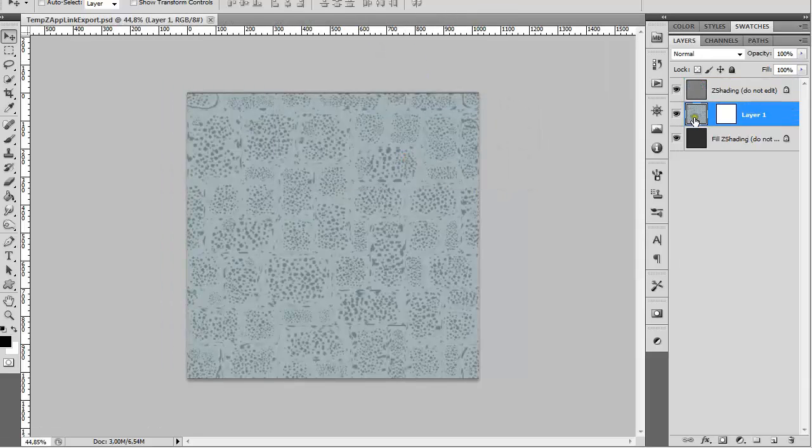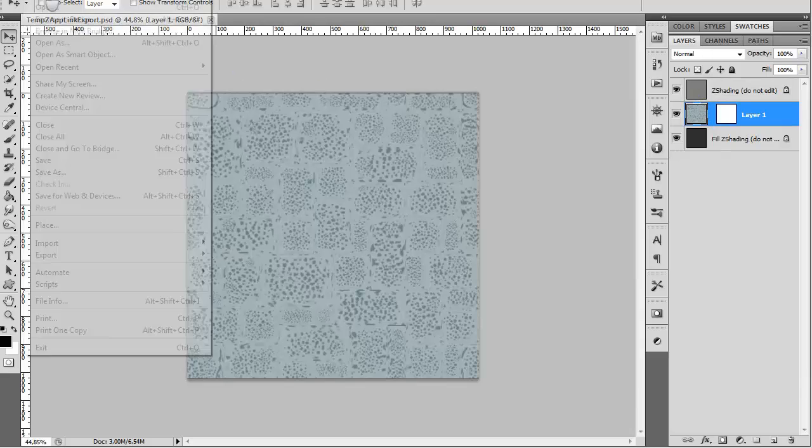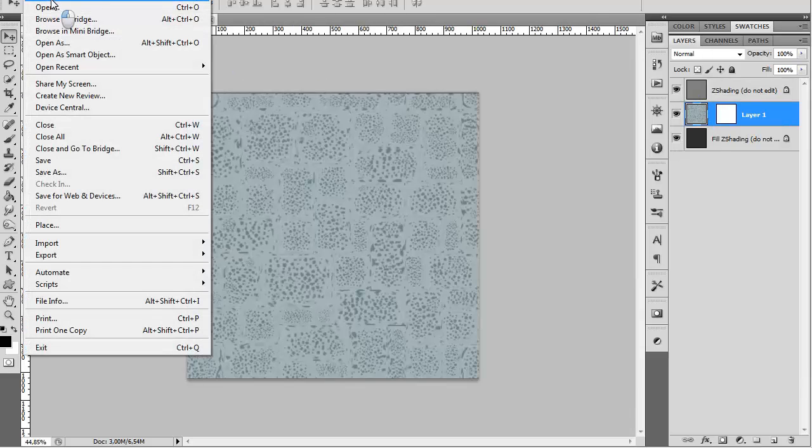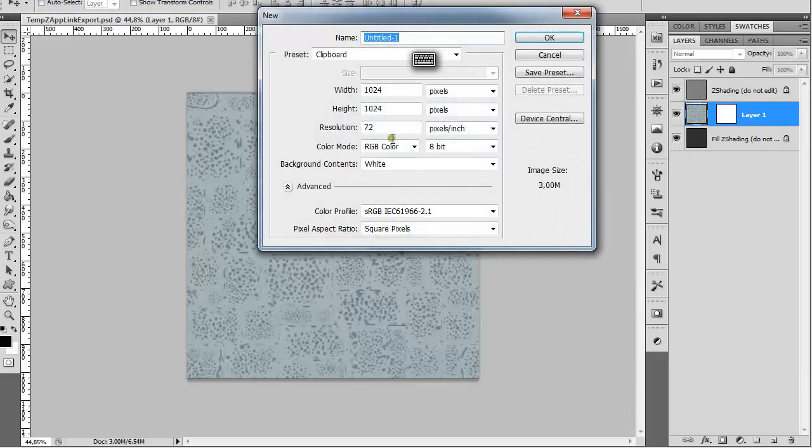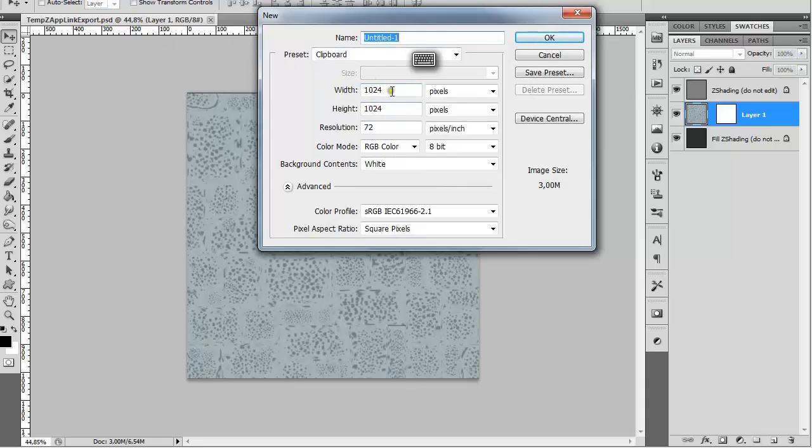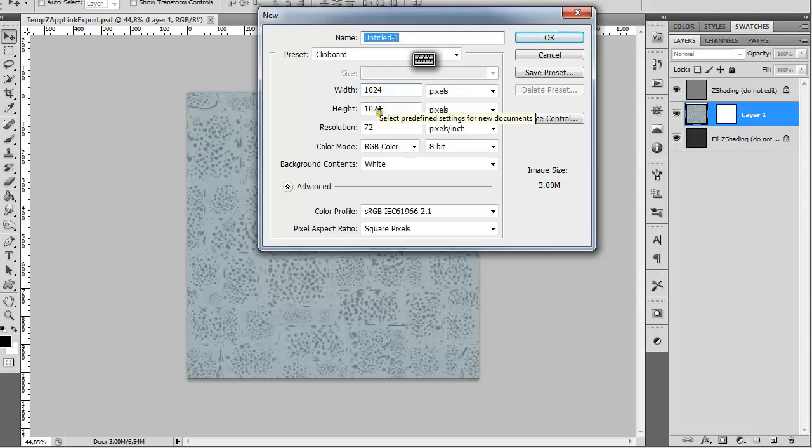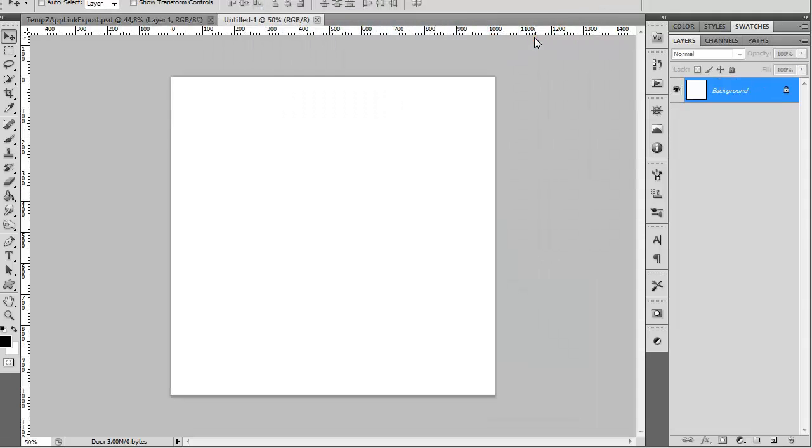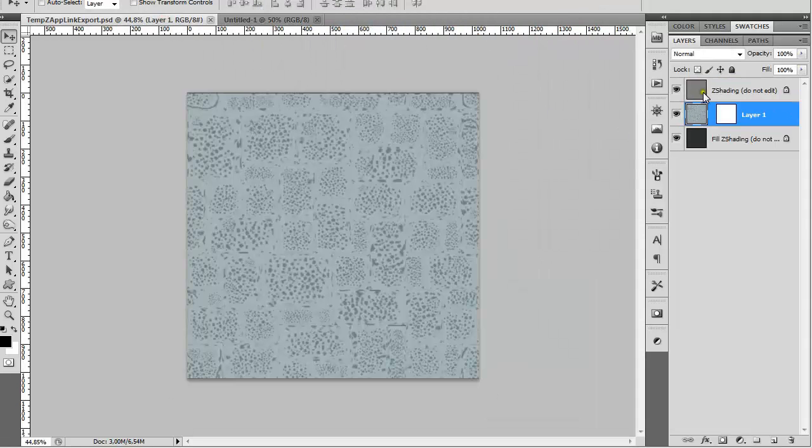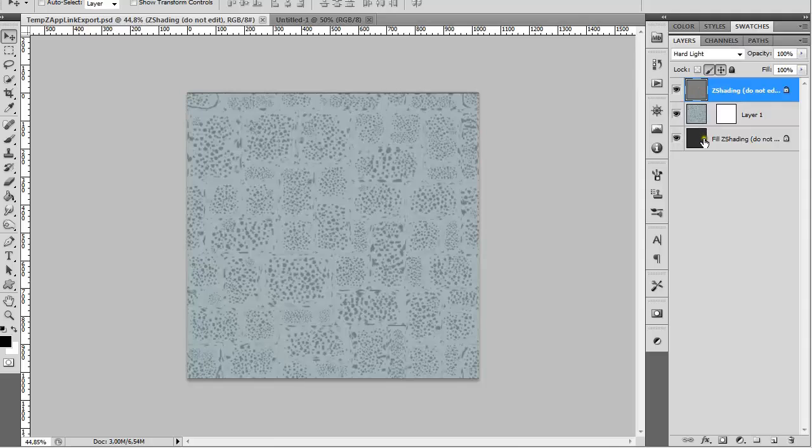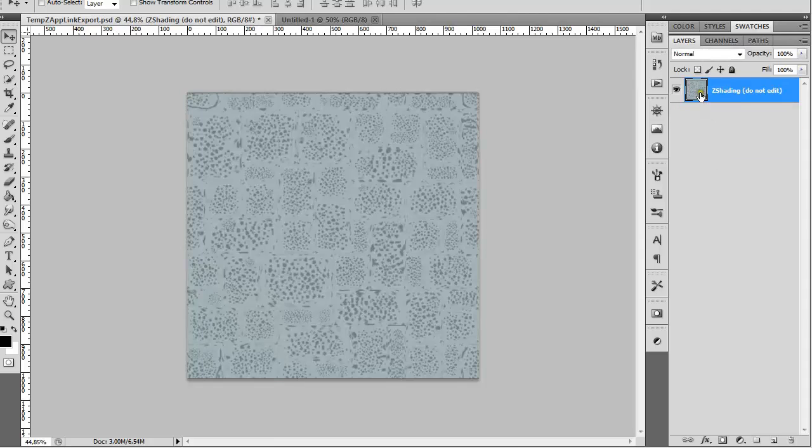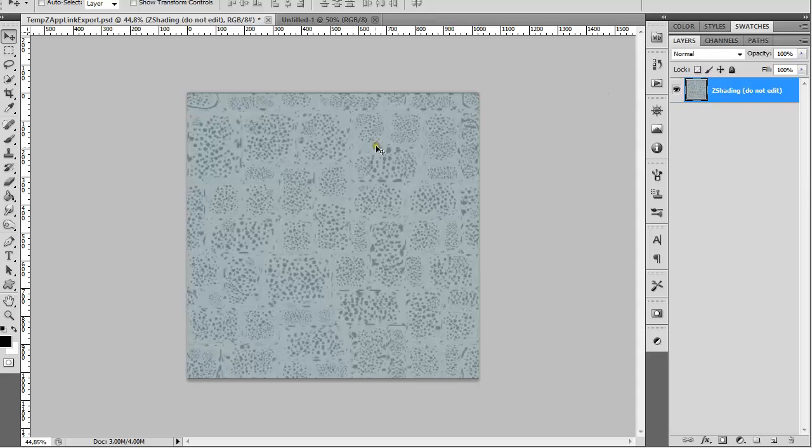You are going to get this to 3 layers. File New. The same size as the map that you just exported from ZBrush. The map is 1024x1024. OK Now I will go back. Holding Shift select every layer and Ctrl E to merge them together.